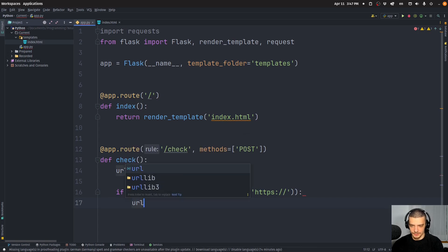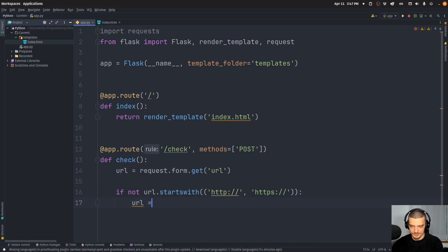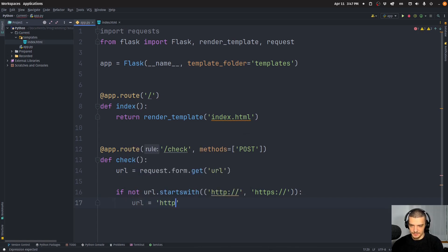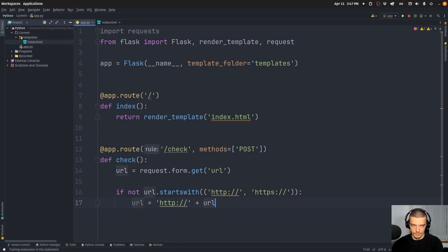So we're going to say URL equals HTTP plus whatever URL was before.